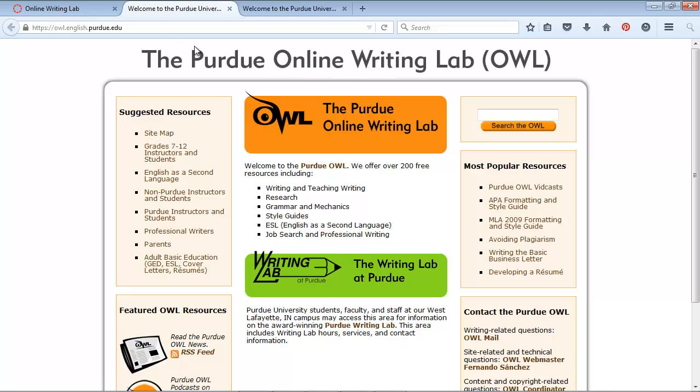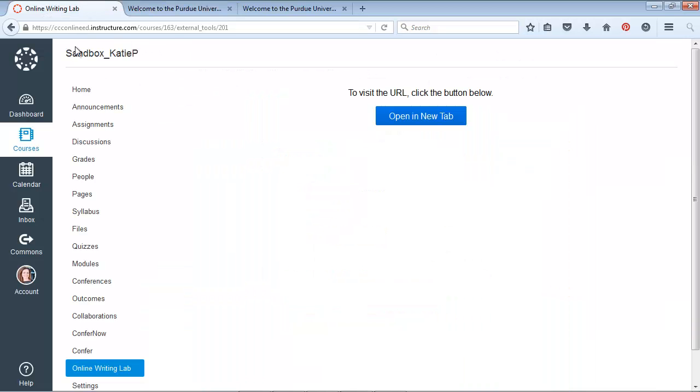So that's how to add an external link to your course navigation in Canvas. Fun stuff!